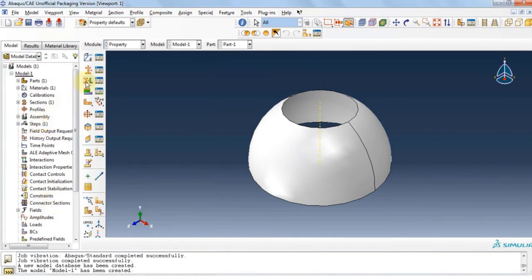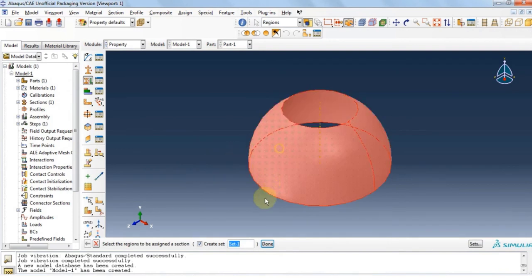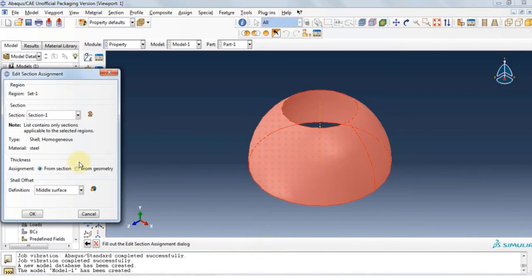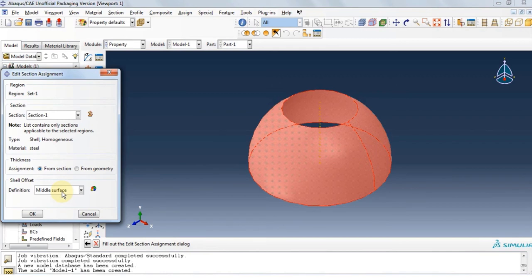Click OK. Now let's assign the material to the structure as always. Click done. The shell offset definition is middle surface. This means that it will be a layer between the inner and outer layer as the neutral, and the software will solve based on that.